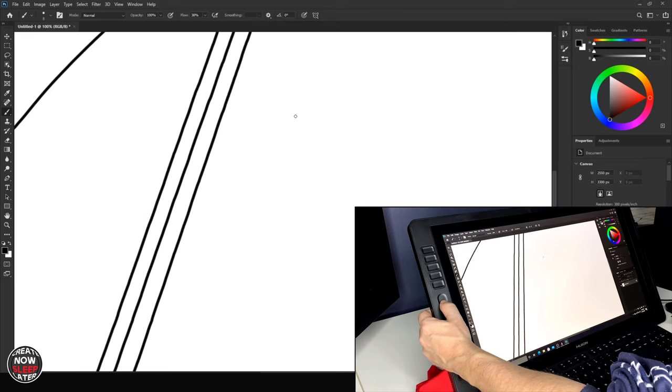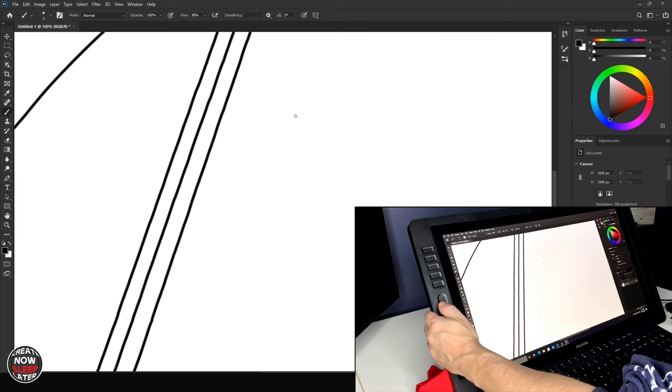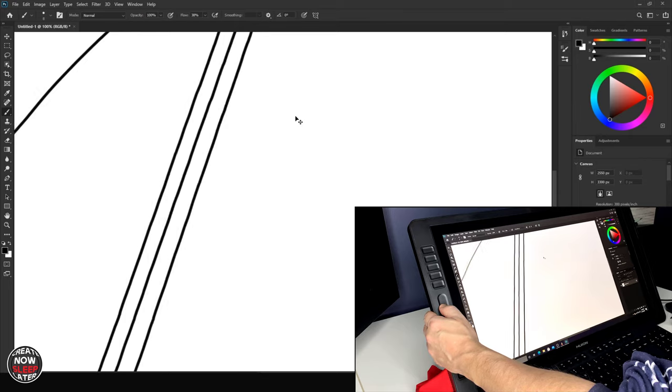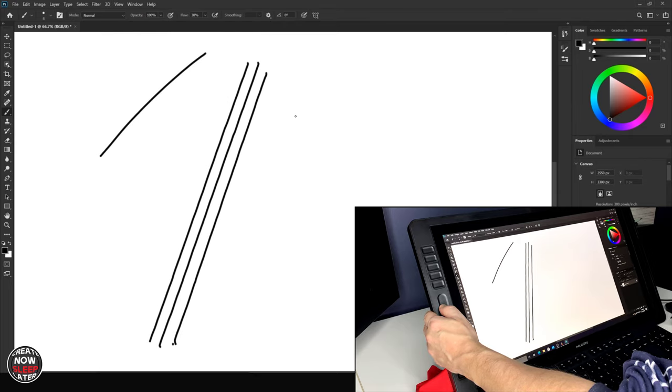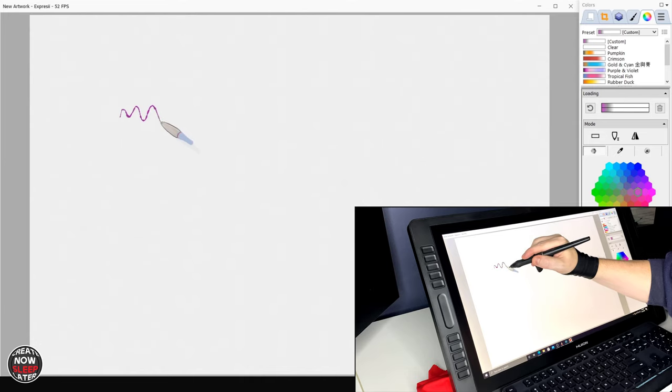Especially considering in Photoshop and Clip Studio Paint you do have stabilization as an option. And as you guys know I don't put too much weight into these ruler tests.